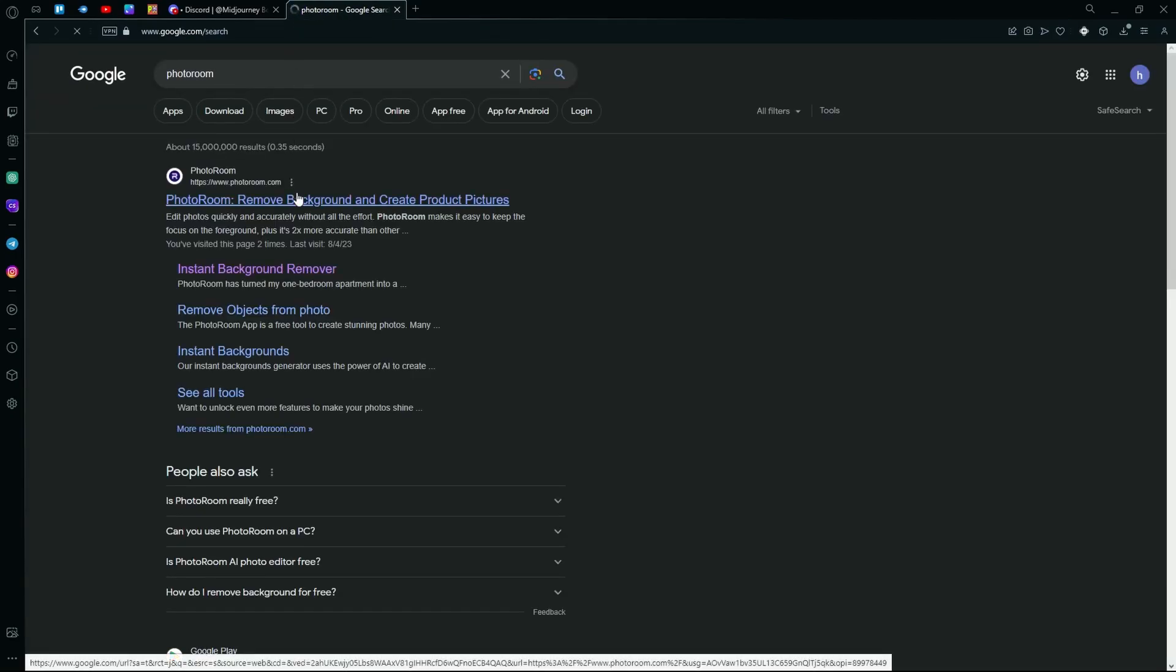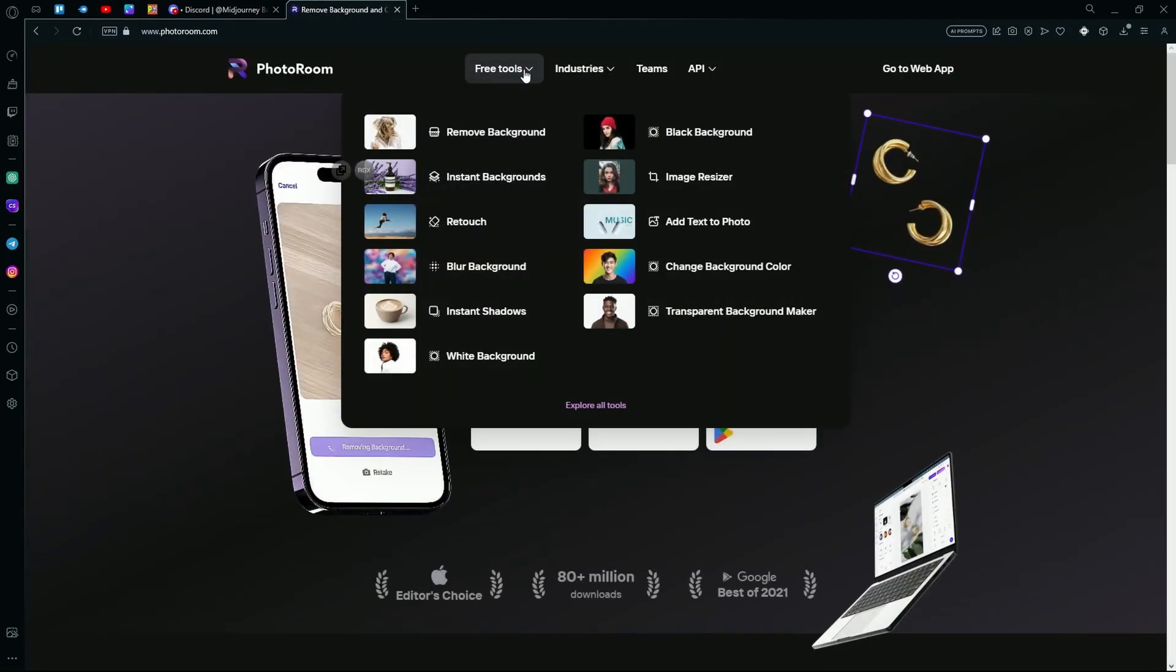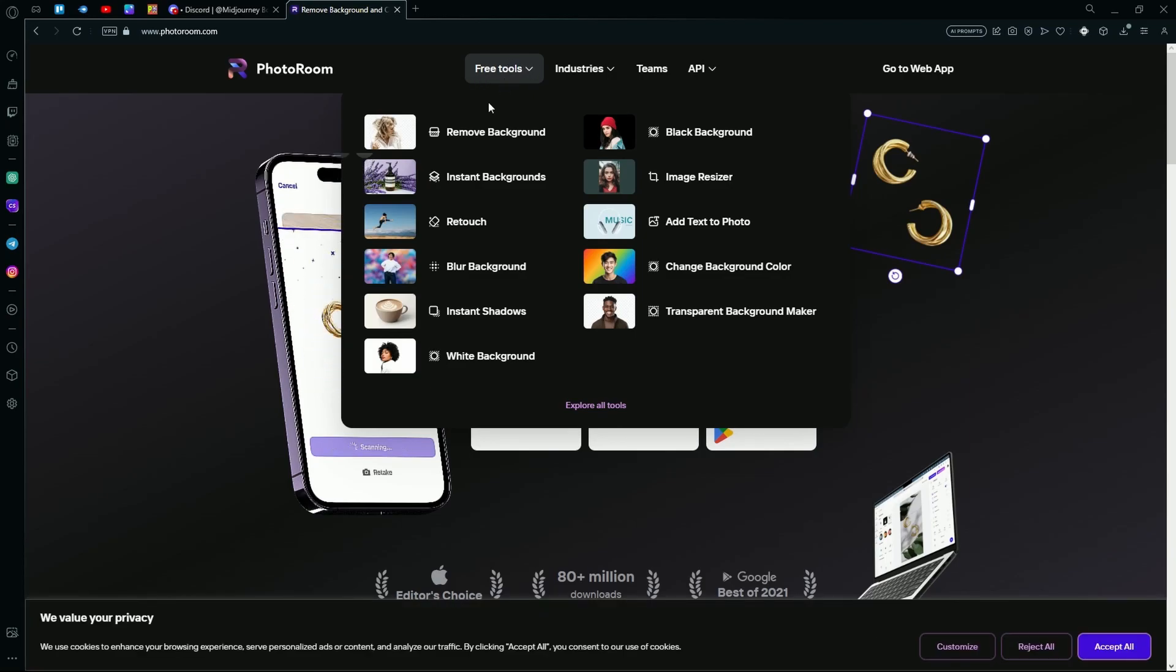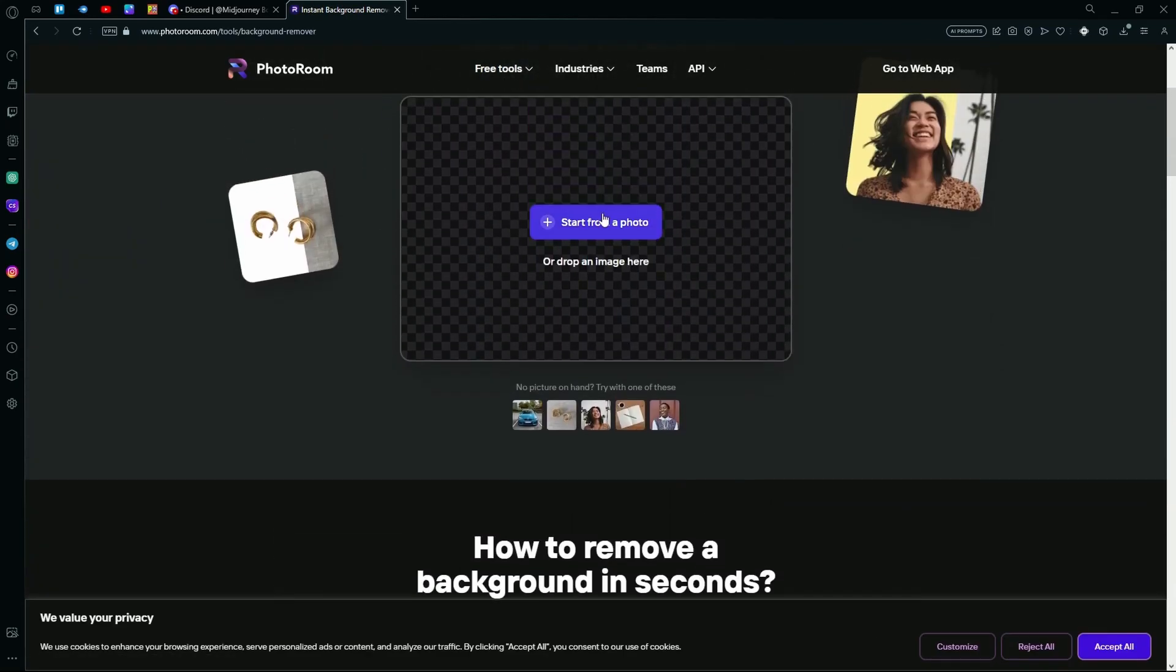After that, click the first link and just hit the free tools option. In the popup, hit the remove background tool and paste or drop your image over here.